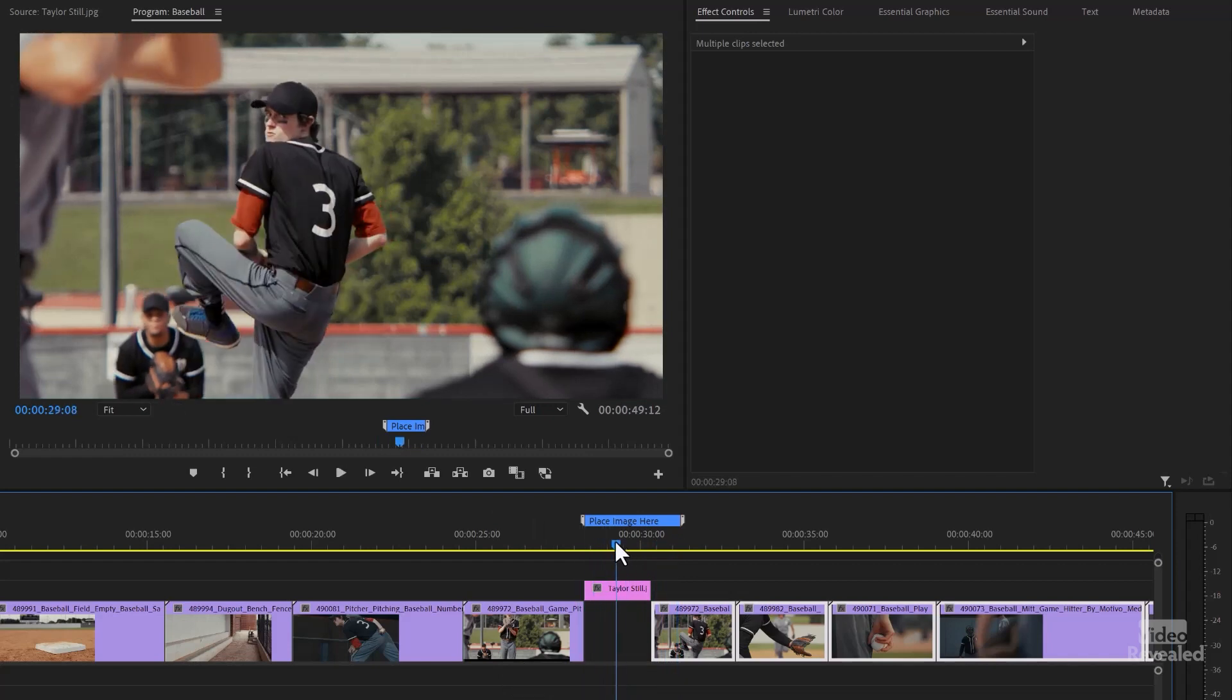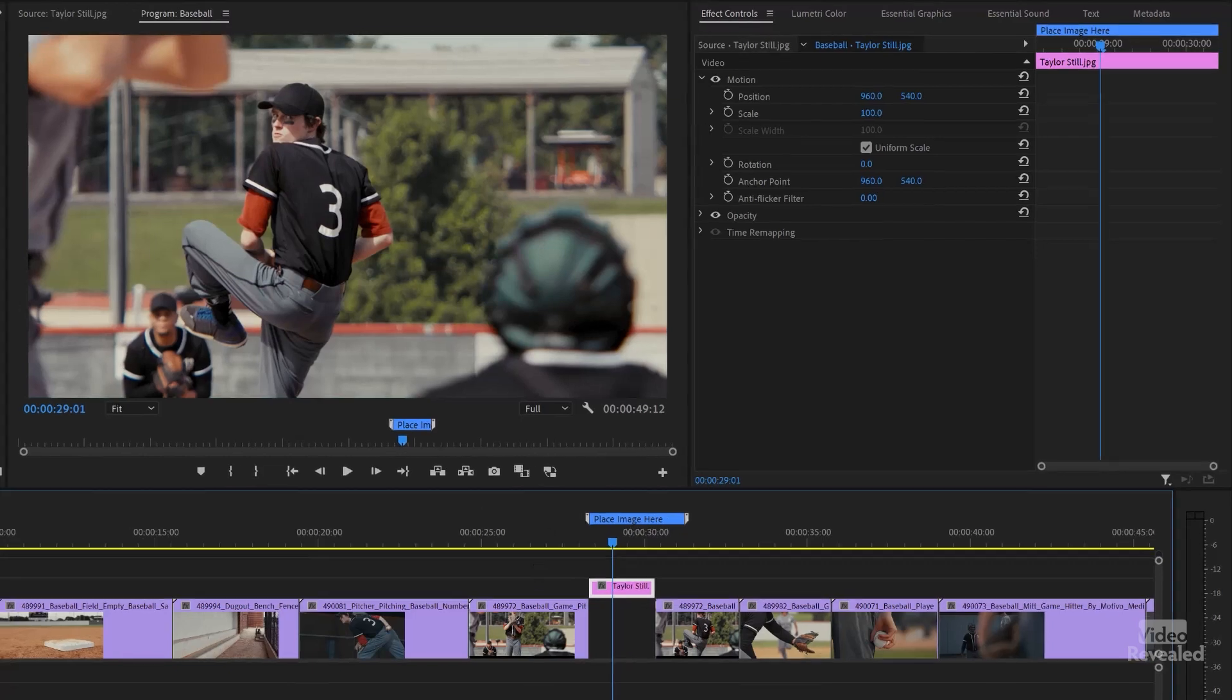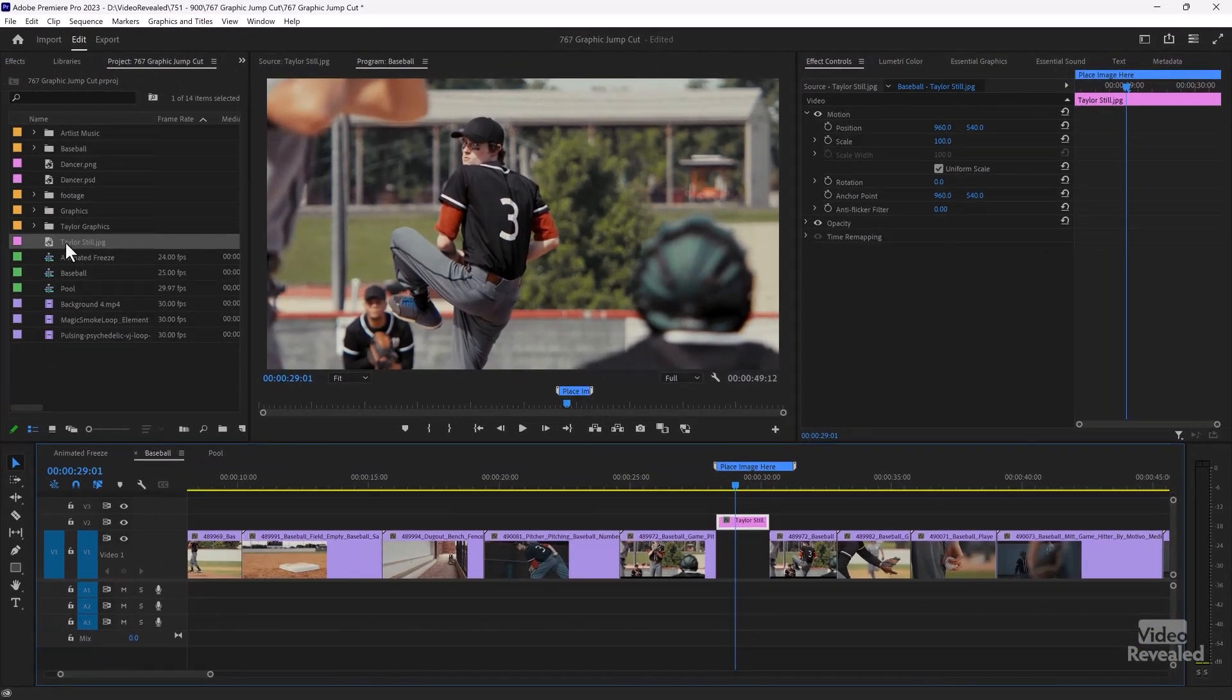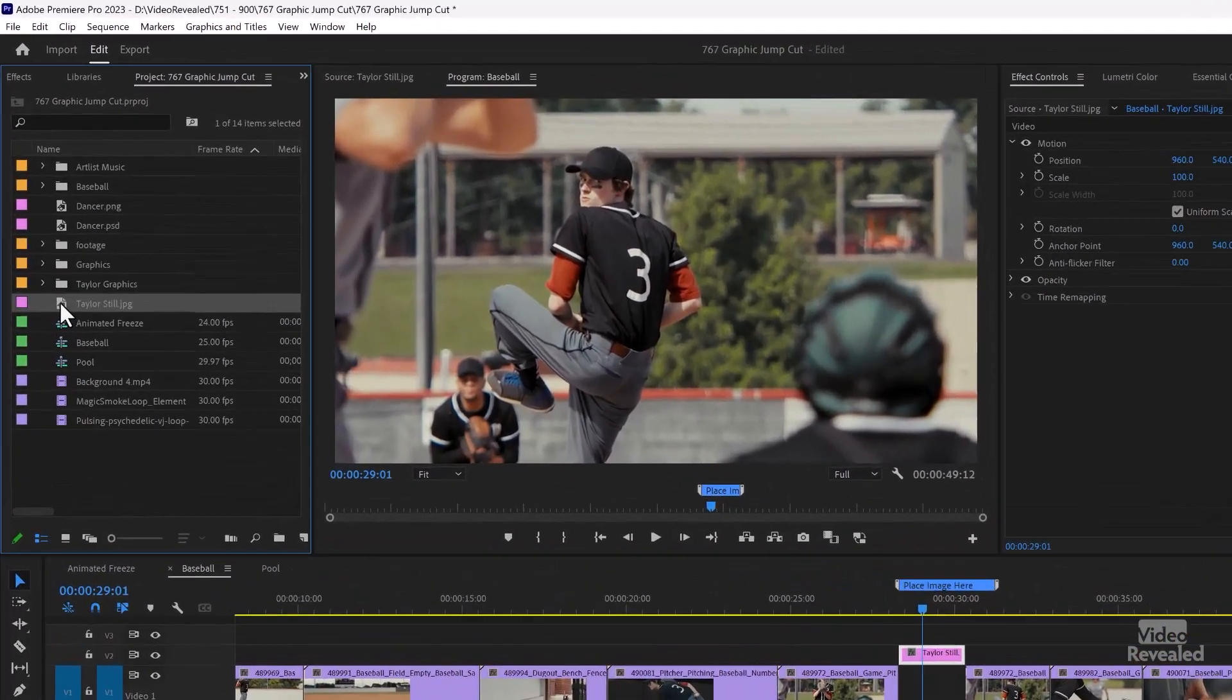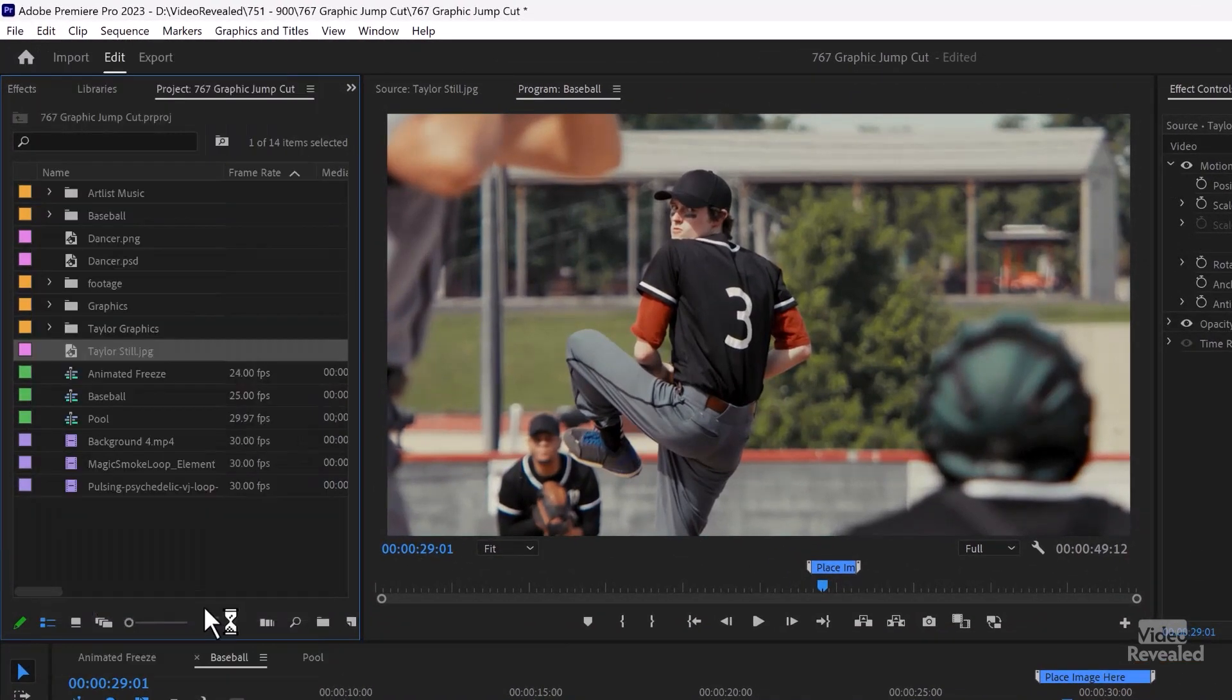So we need to do something to this graphic to make it look interesting. We're going to take this JPEG into Photoshop and cut him out of the background. And you can do that really easy. In the Project panel, select it, the Edit menu, Edit in Photoshop.